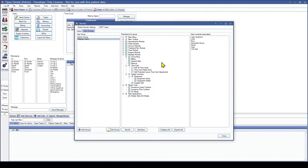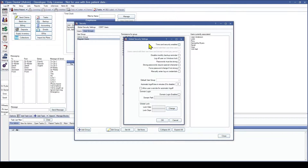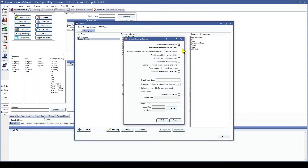From here in the top left we are going to click on Global Security Settings. The first and biggest one is going to be Time Card Security Enabled. If this is checked it enables the other two time card permissions, but more importantly it limits users without the Edit All Time Card permission from viewing other employees' time cards. If we check it, the other two settings are then available: users cannot edit their own time card, and users cannot edit their own time card except current pay period.